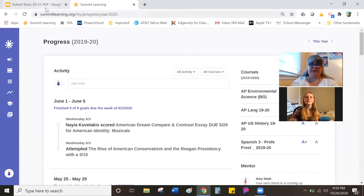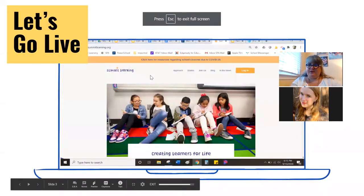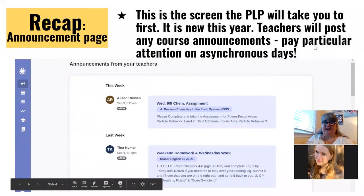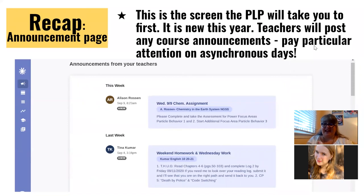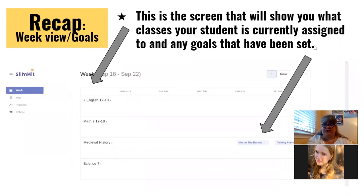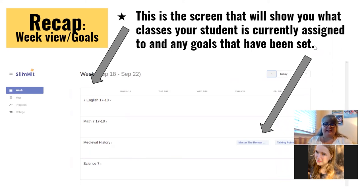We're going to jump out of this screen and go back to our presentation. Thank you, Katherine. To recap: the very first screen was the announcements page, which is brand new to the PLP this year. It's another way for teachers to communicate with their students. Students should pay attention to this especially during asynchronous days — days when the student and teacher are not live together. The next screen was the week view, which is the goal setting page. Goal setting is something we're working on in terms of executive functioning with our middle school students in particular, and our high school students tend to have their own systems — sometimes online, sometimes offline. Both ways of setting goals are perfectly great.